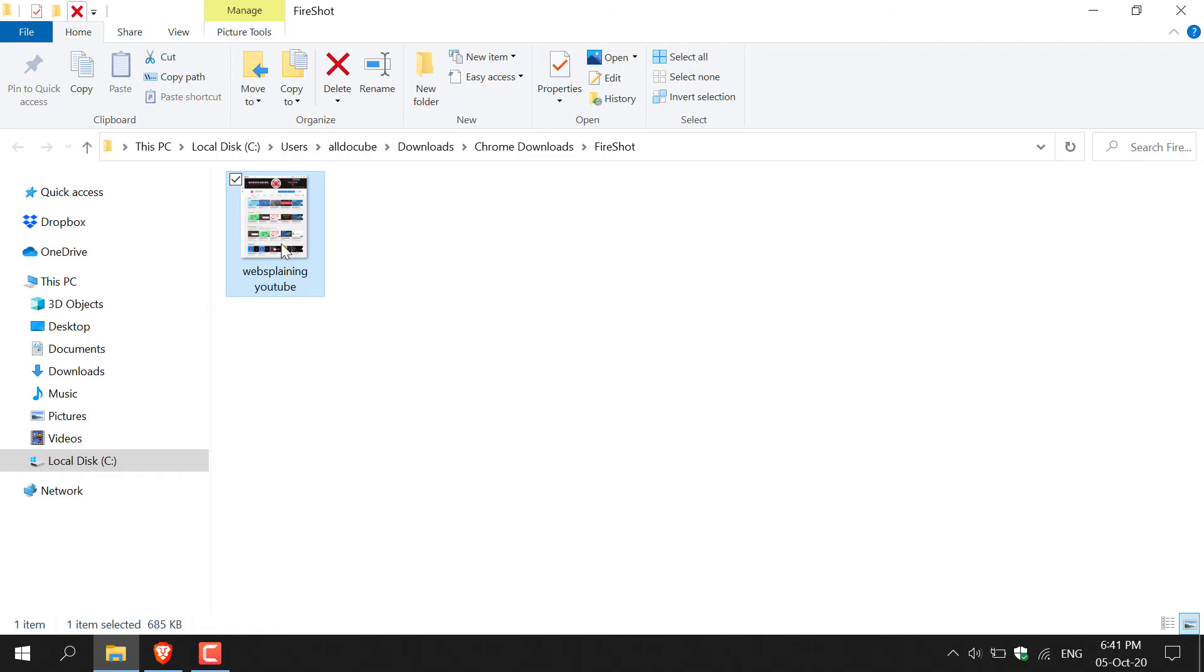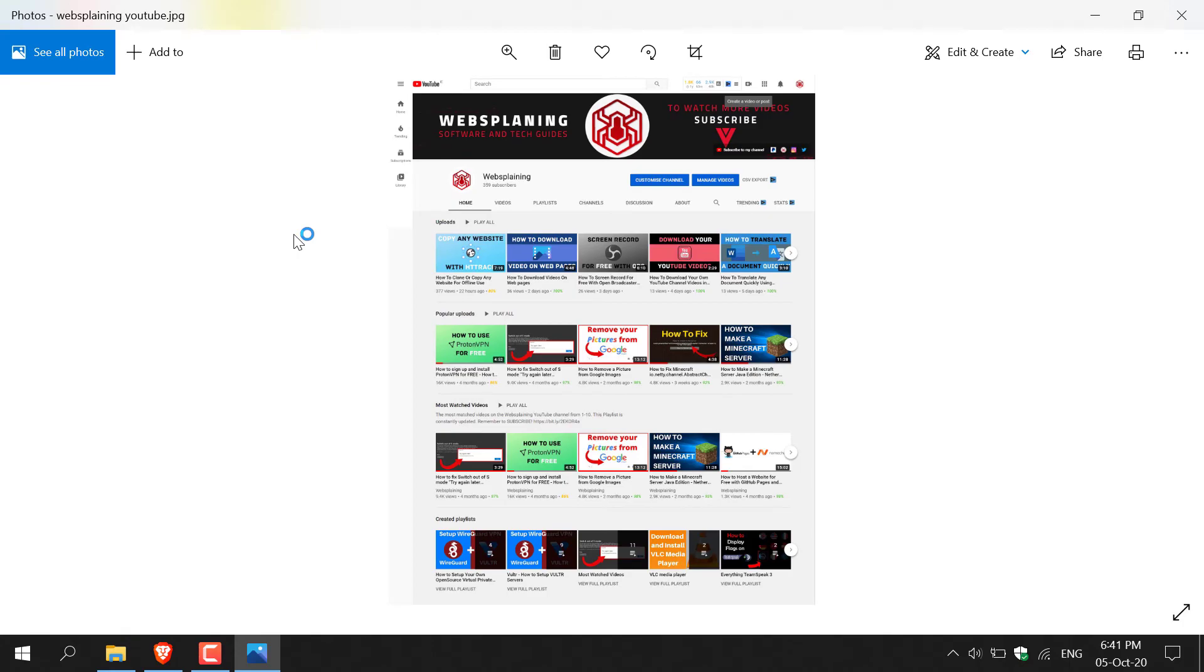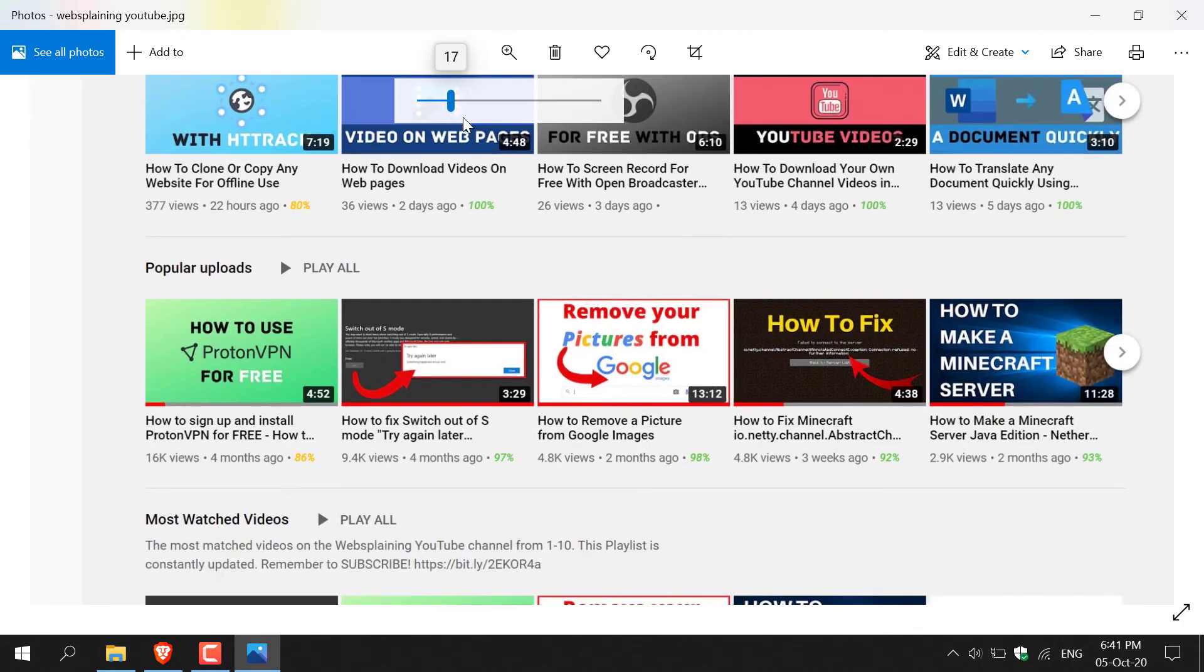As you can see, there's the thumbnail of our screenshotted image here. I'm just going to double click on it to show you what it looks like as a screenshot. All right, that pretty much concludes the video. I hope you enjoyed.